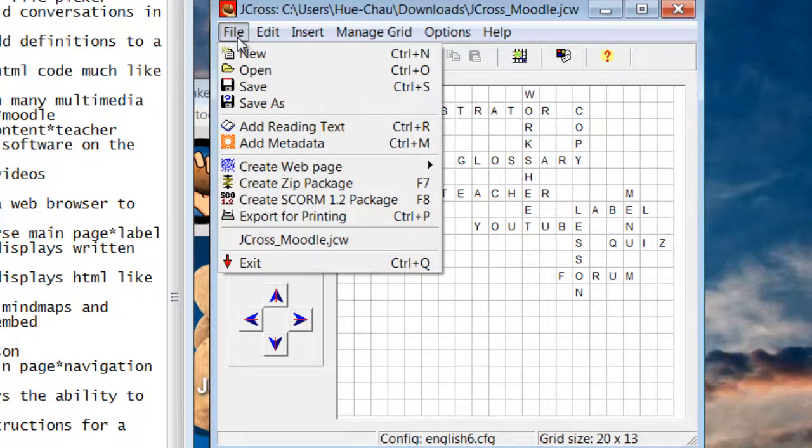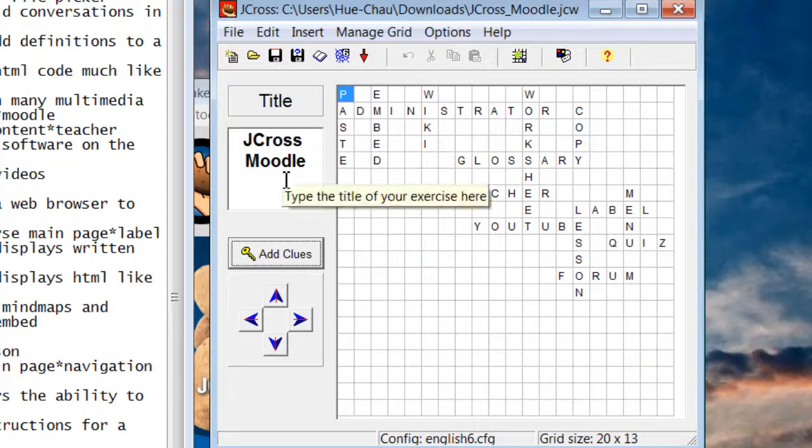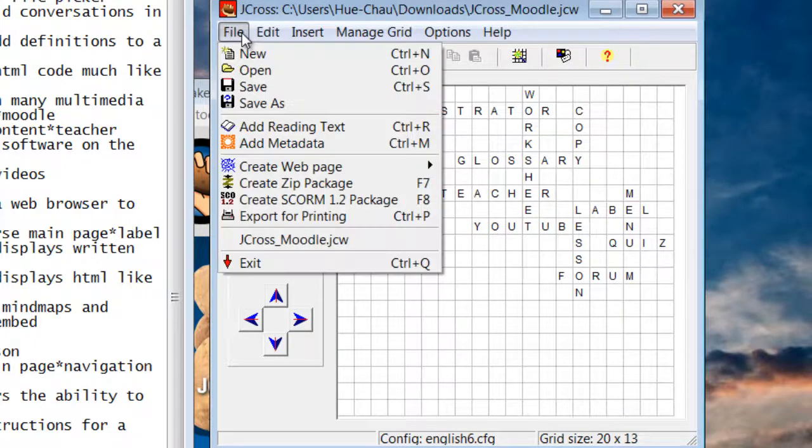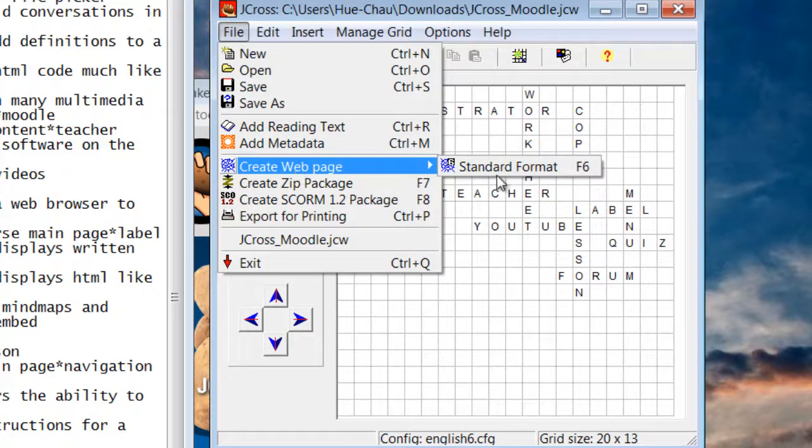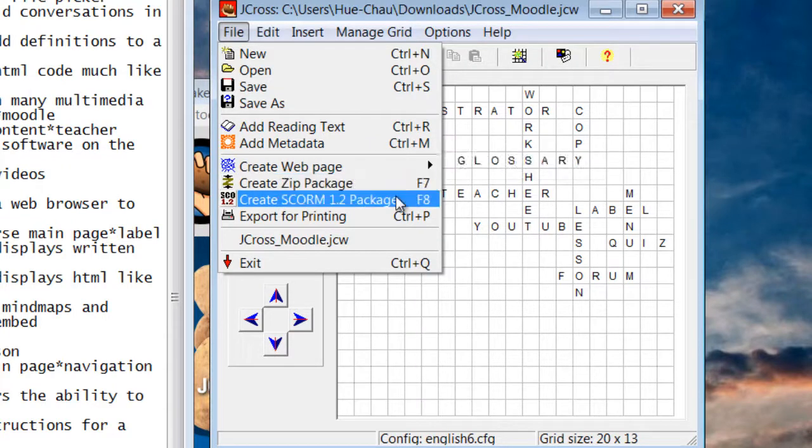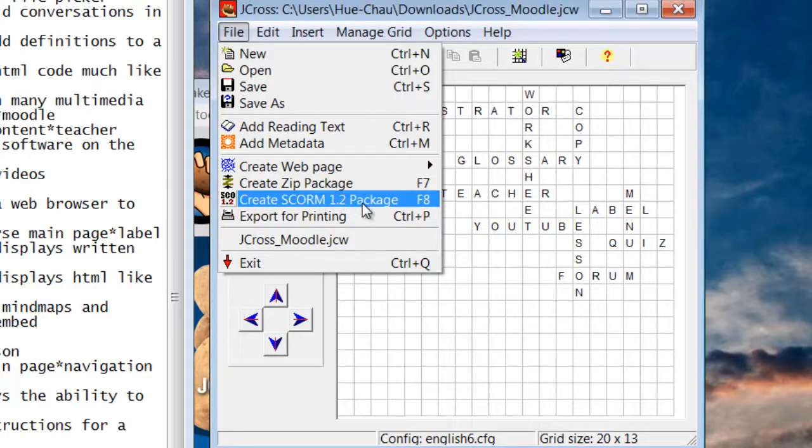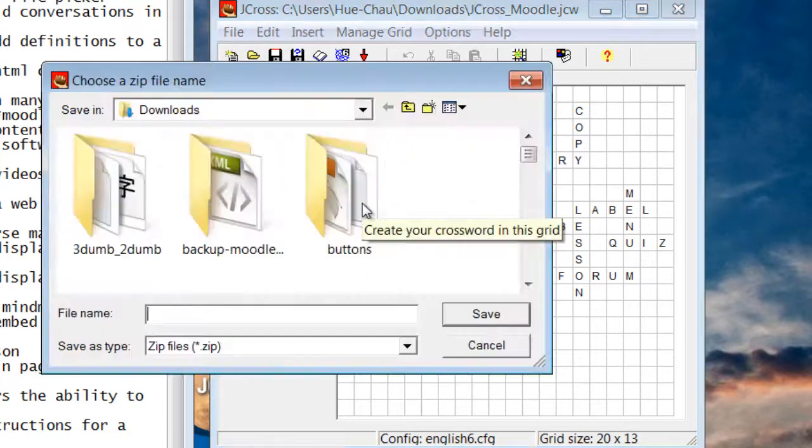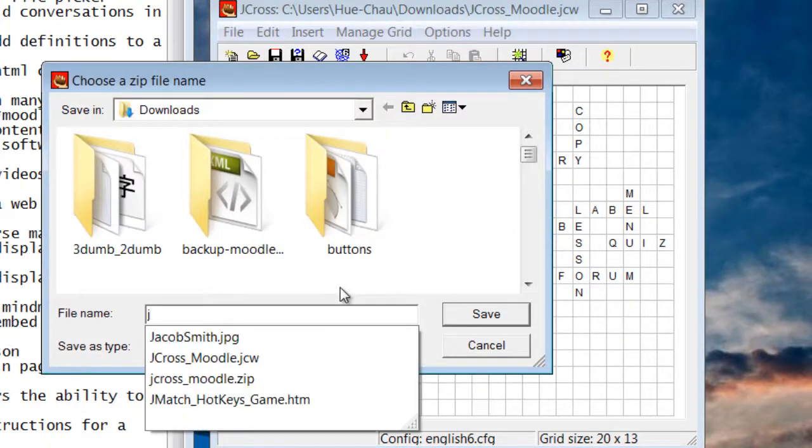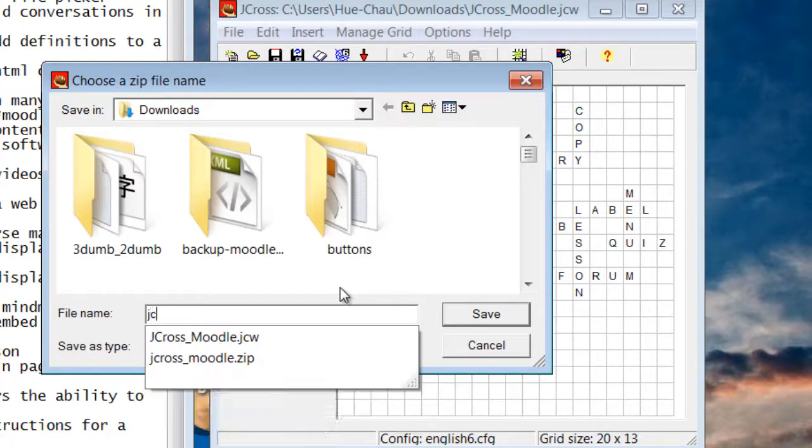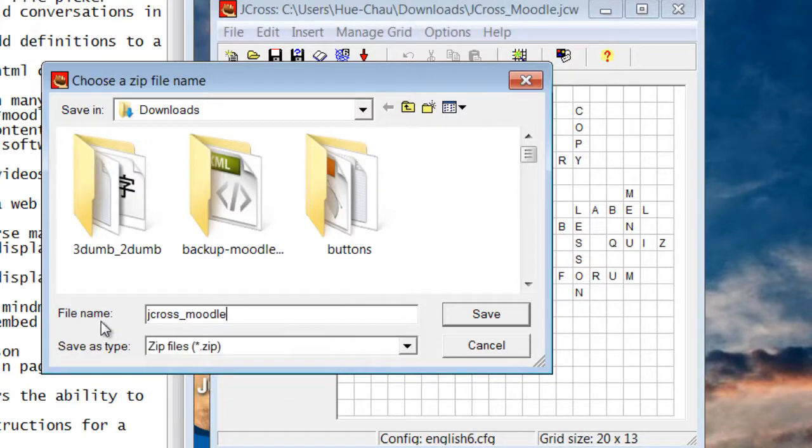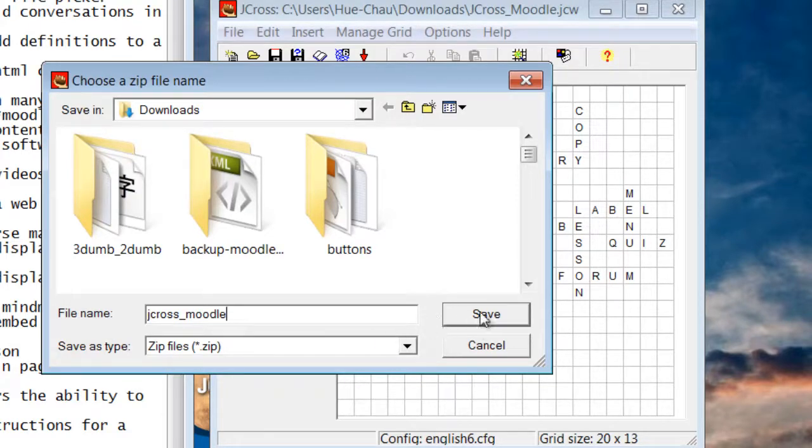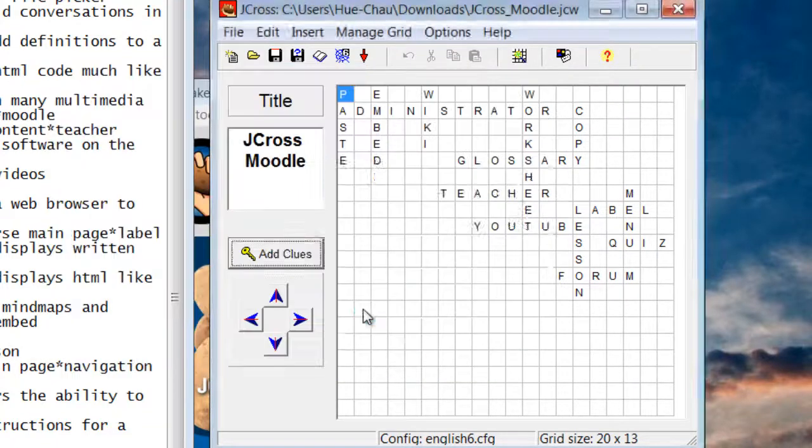I'll go File, Save. And then I'll go File. Instead of create a web page where it will be installed as a link, I'm going to create a SCORM package. The difference in a SCORM package is that Moodle will record the scores. So I'll click Create SCORM package. I'll call it jcross-moodle and it'll be saved as a zip file. So I'll click Save. I have it, so I'll replace it.